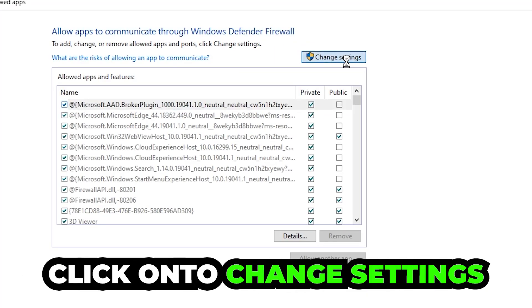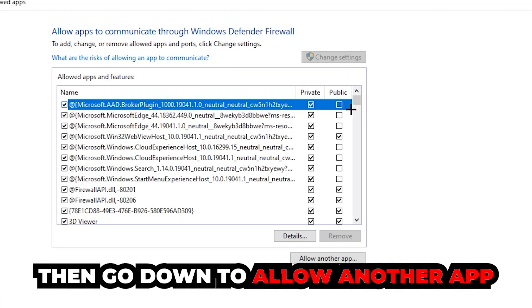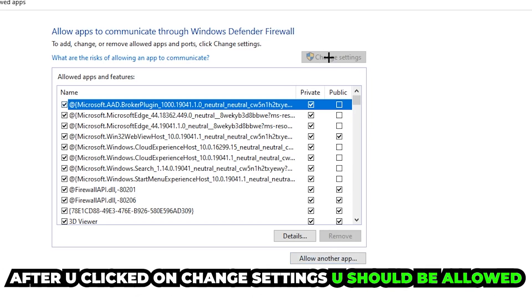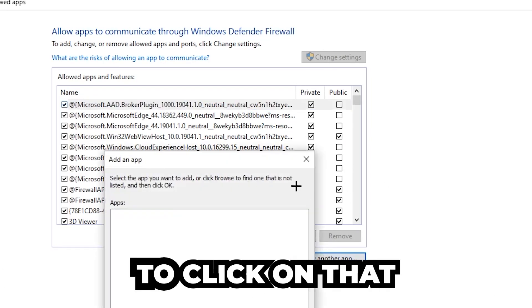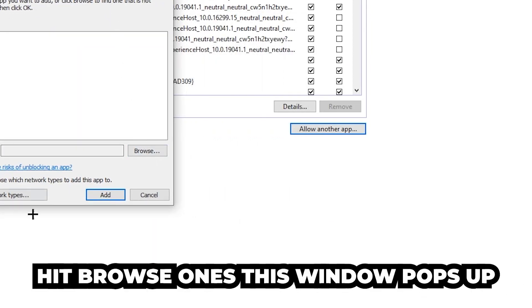Click on change settings, and go down to allow another app. After clicking on change settings, you should be allowed to click on that. Hit that, then hit browse once this window pops up.